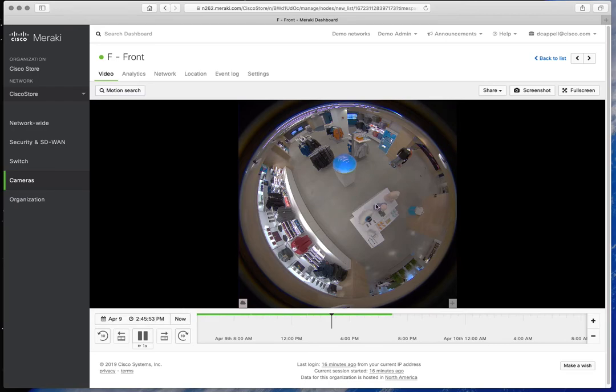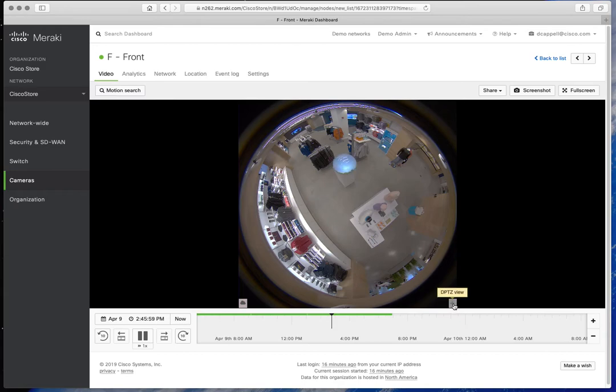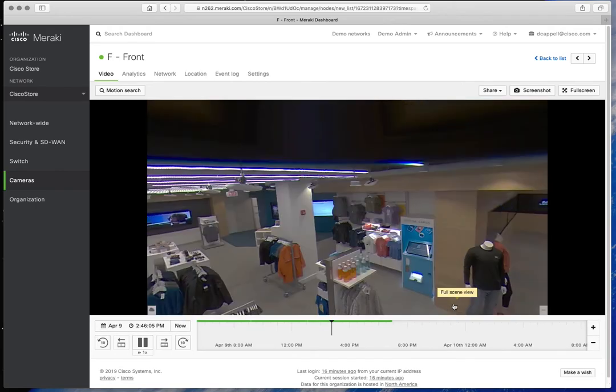We can see what's going on here in the whole store from the fisheye view. But down here in the lower right you have a new clickable item, the DPTZ view. You click on that and look at this, it zooms in and shows you.